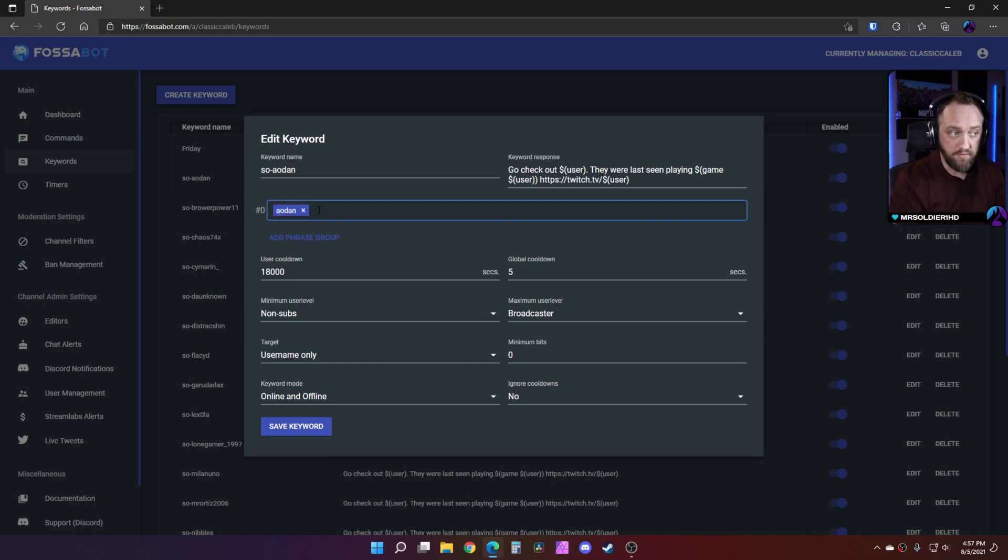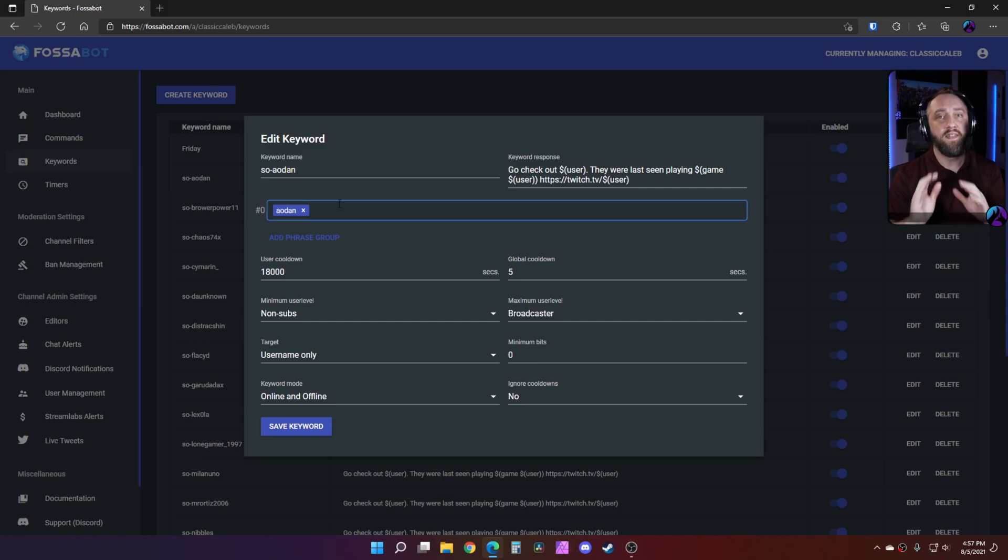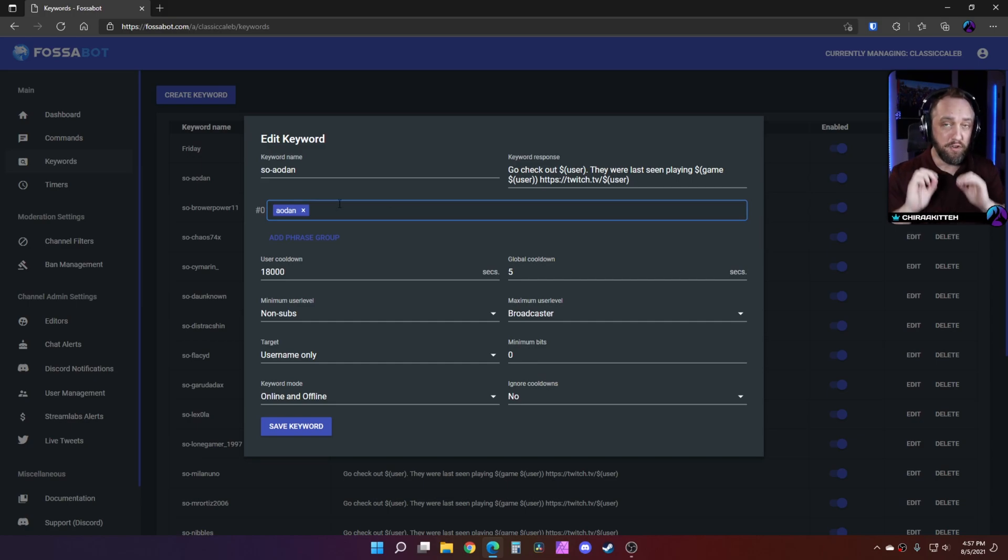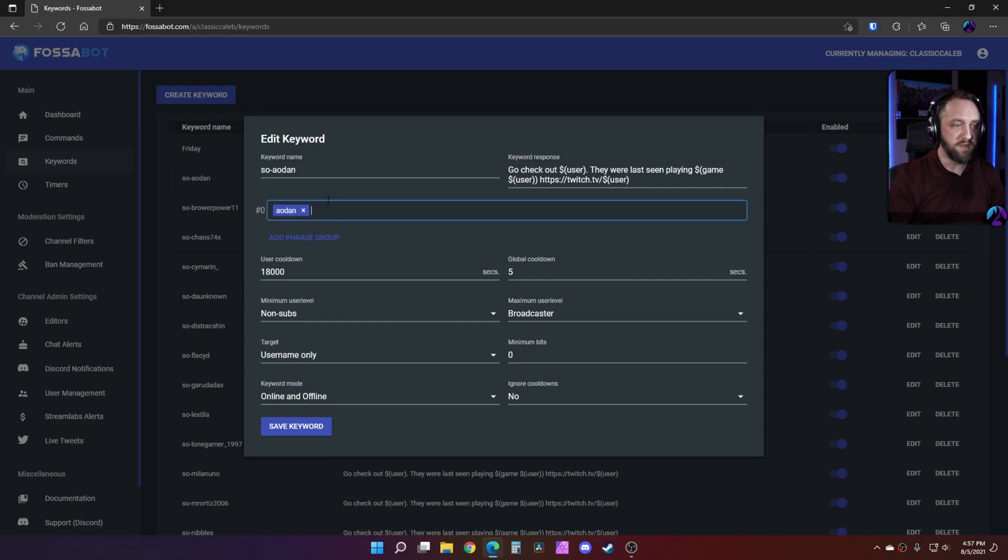Be sure to press enter afterward and then it will turn blue. That has gotten me several times. If you don't press enter, it's not going to save that. But be sure to press enter and it's blue before you go any further and finish this.